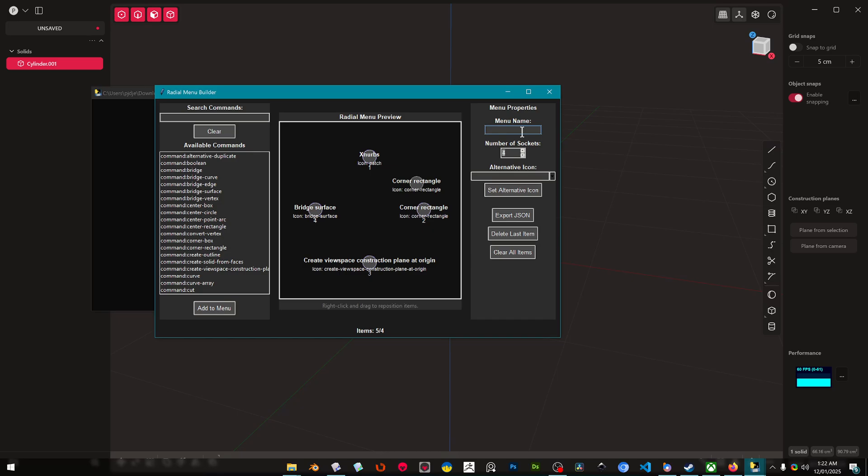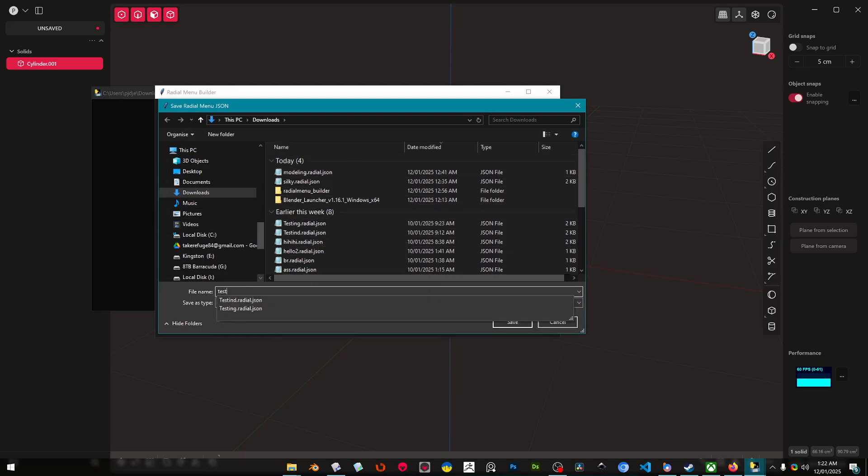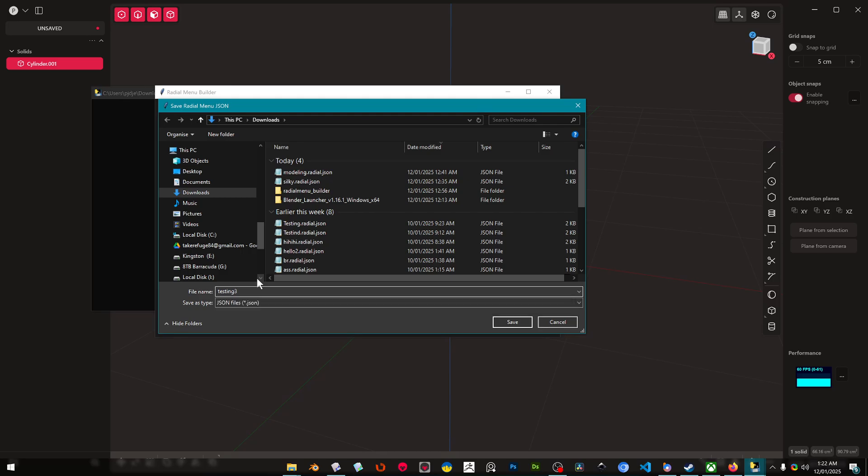And then we're gonna give our menu a name. So we'll just give this one a name, we'll call it Test Menu. Okay, and then we can export our dot JSON. And you can see we've already tested and we'll call this Testing 3 dot radial. This is important: dot JSON.